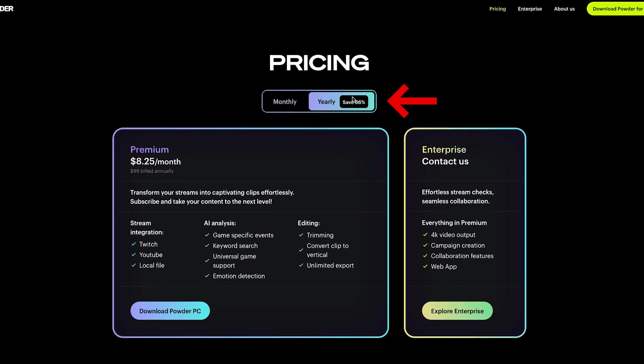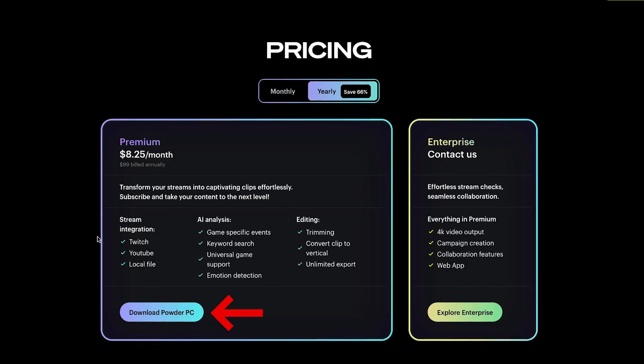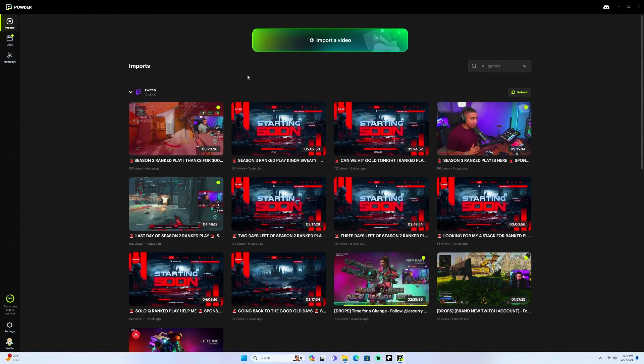Once you select your plan and sign up for the yearly, you'll download the Powder PC app. Once you download it, you'll be brought to a dashboard just like this. Initially you're not going to have anything in here because we need to connect our Twitch account, connect our YouTube account, and then we can upload our Kick VODs as well.